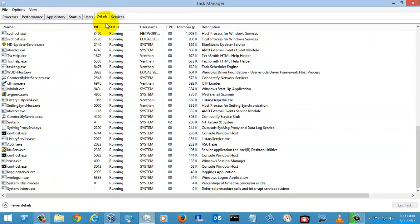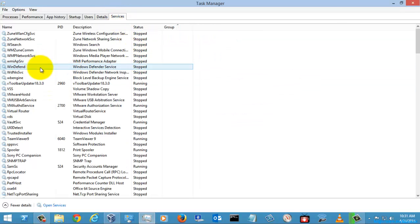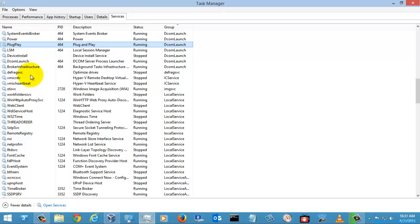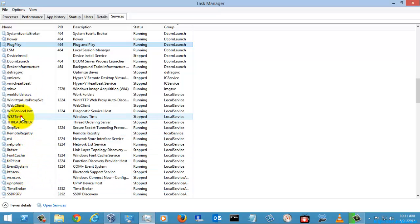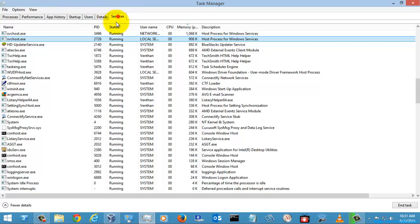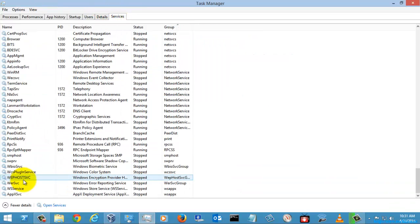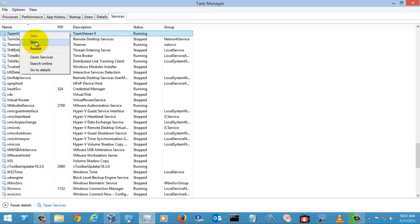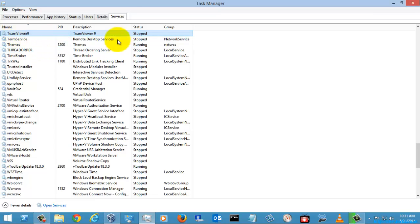In the Services tab, you can see more options. You can stop a service, and you can also restart a service — as you can see, it has now restarted. You can also start a stopped service from here. This is how you can use the Task Manager effectively.